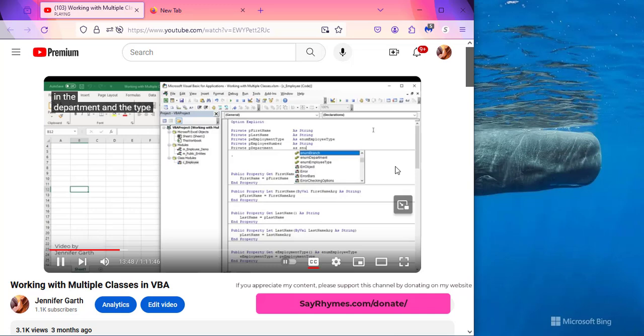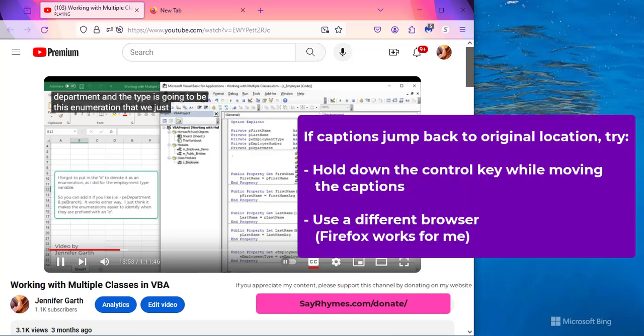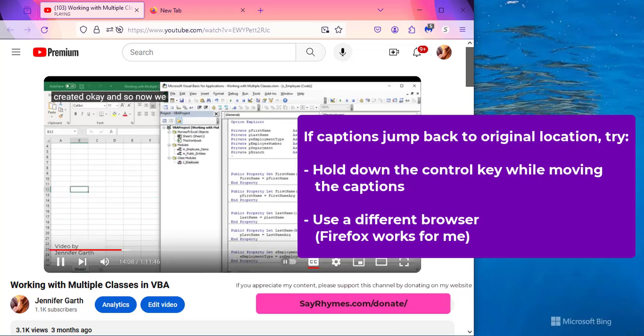Another thing some people were suggesting is to hold down the control key while you click and drag, so you could try that as well. And if you do have that problem, I hope one of these solutions helps you out.